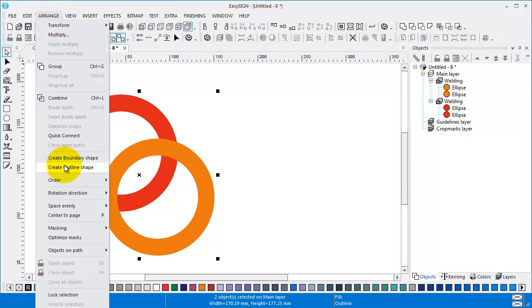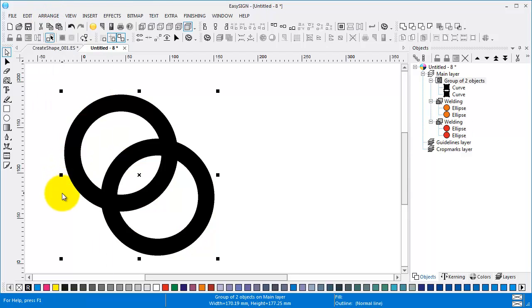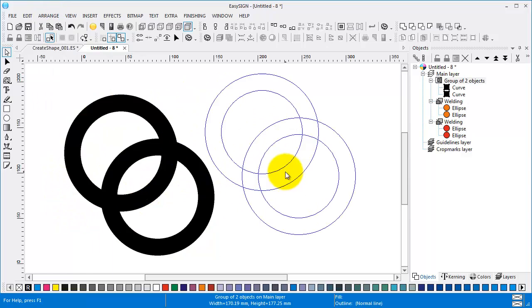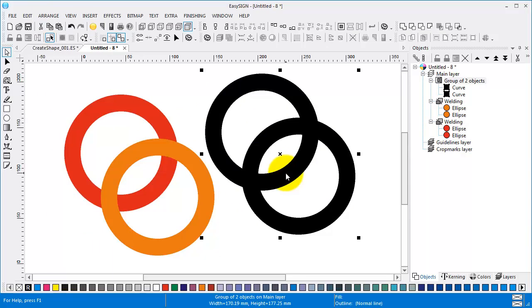Arrange, Create outline shape. Result is a group. Let's ungroup it.